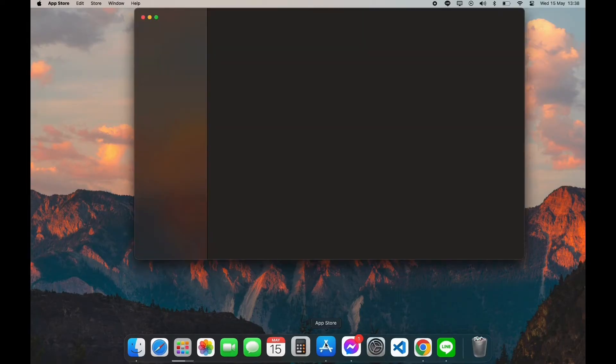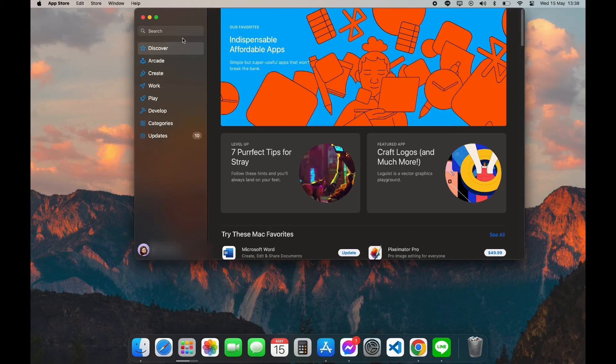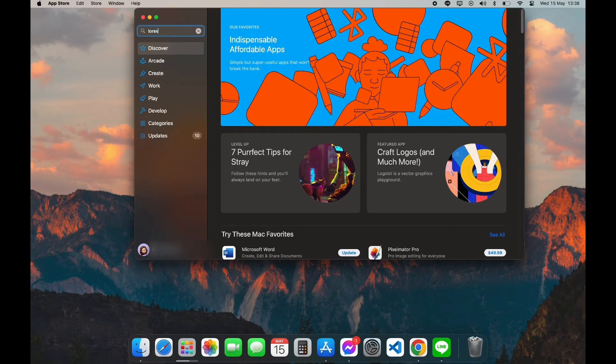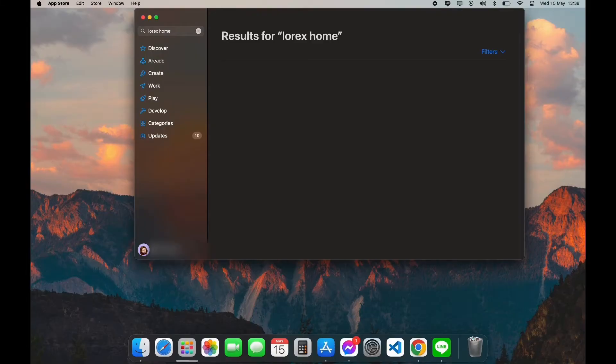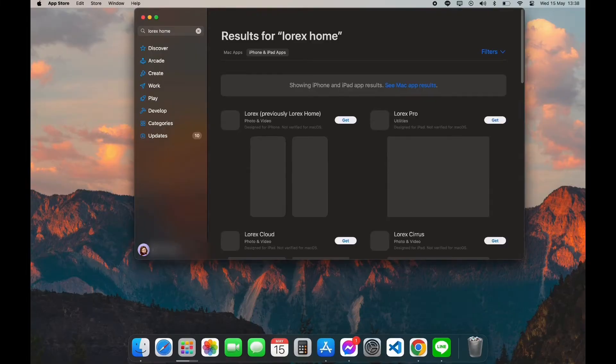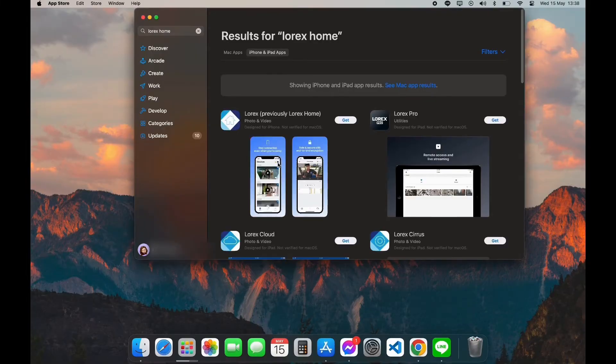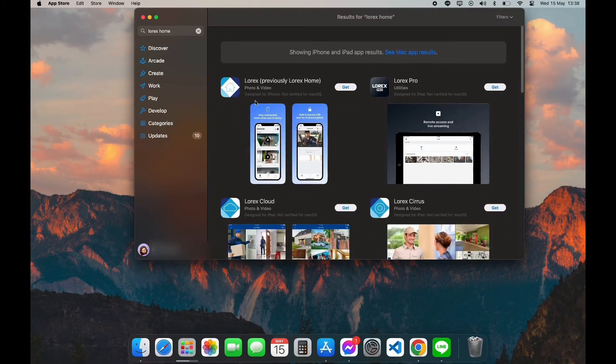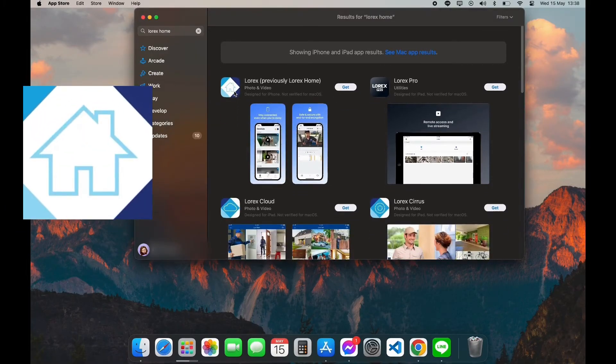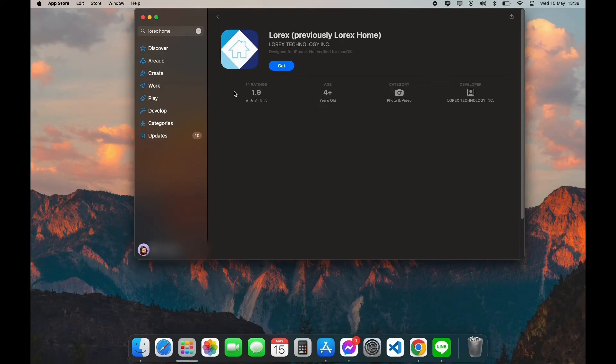After opening your App Store, you can see the search bar on the left top corner. Click on it and type in Lorex Home app. Now scroll down a little bit until you see this logo. Click on it.